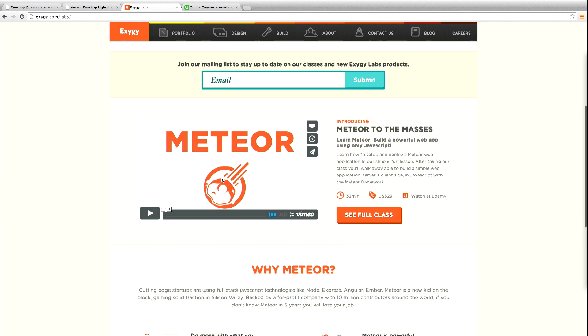The course is $29, but we have a 50% off coupon for the first 100 people from the dev shop who want to sign up. The code is just devshop, all one word.